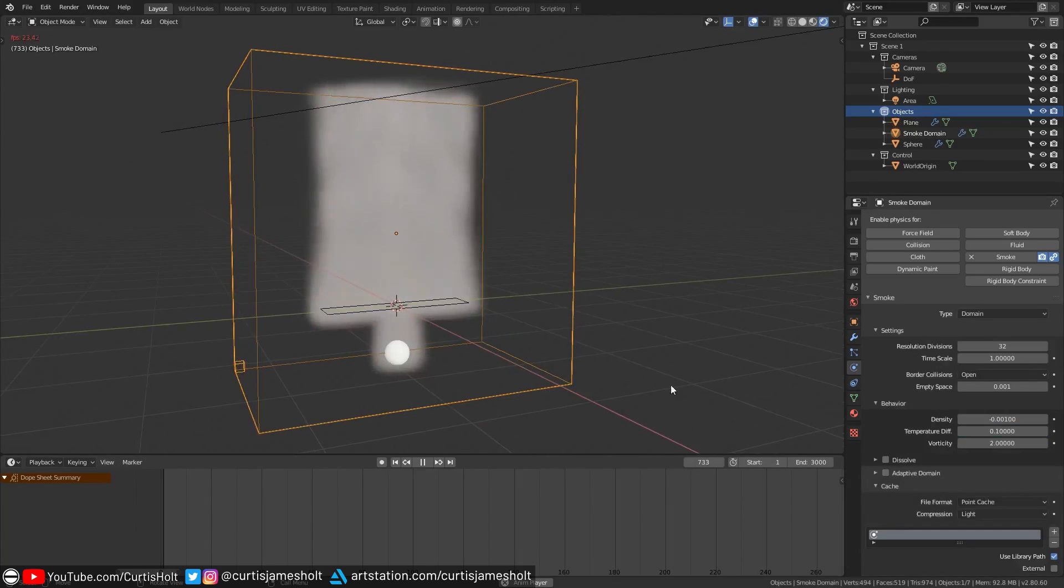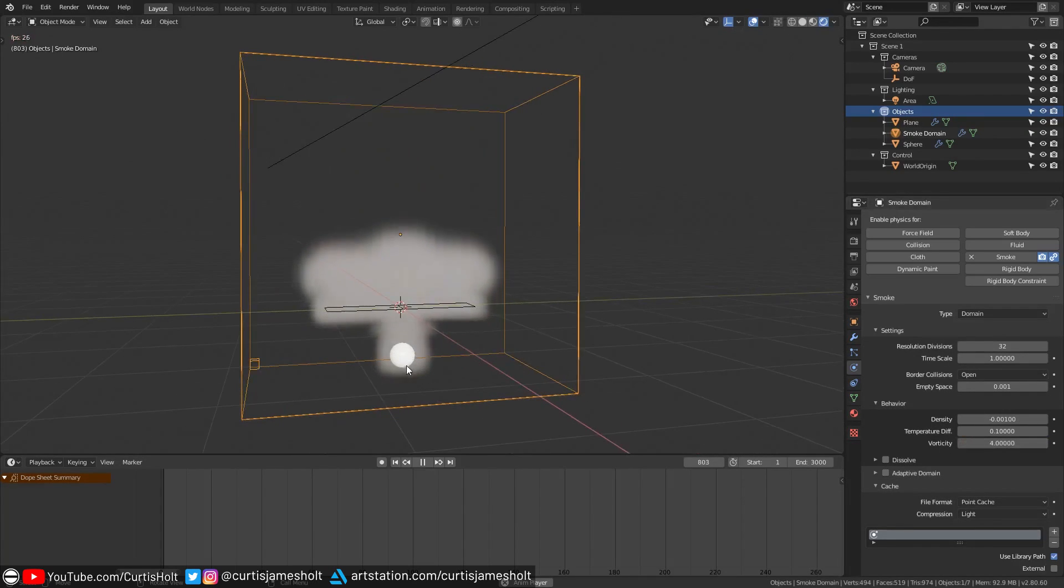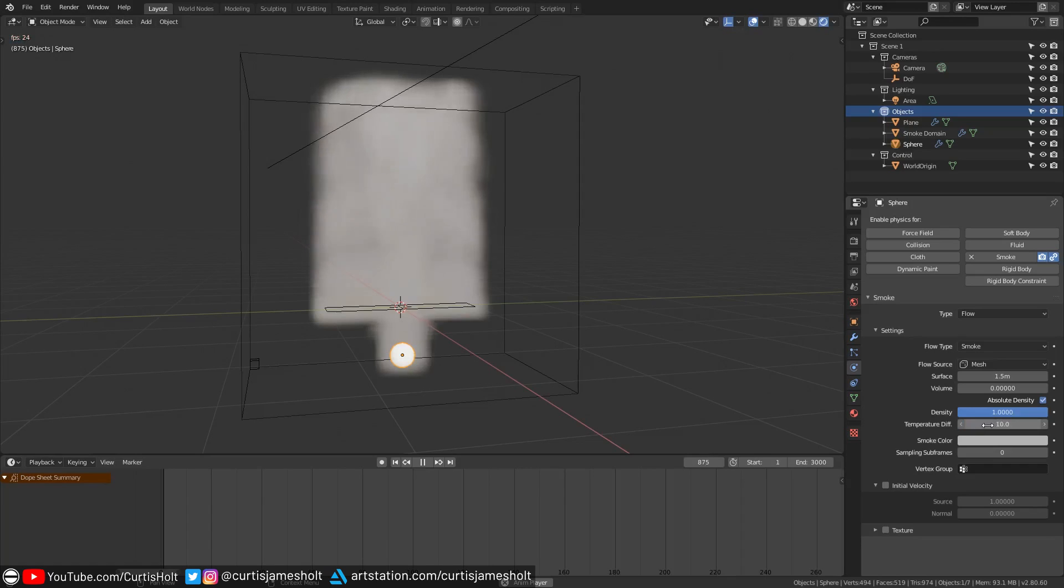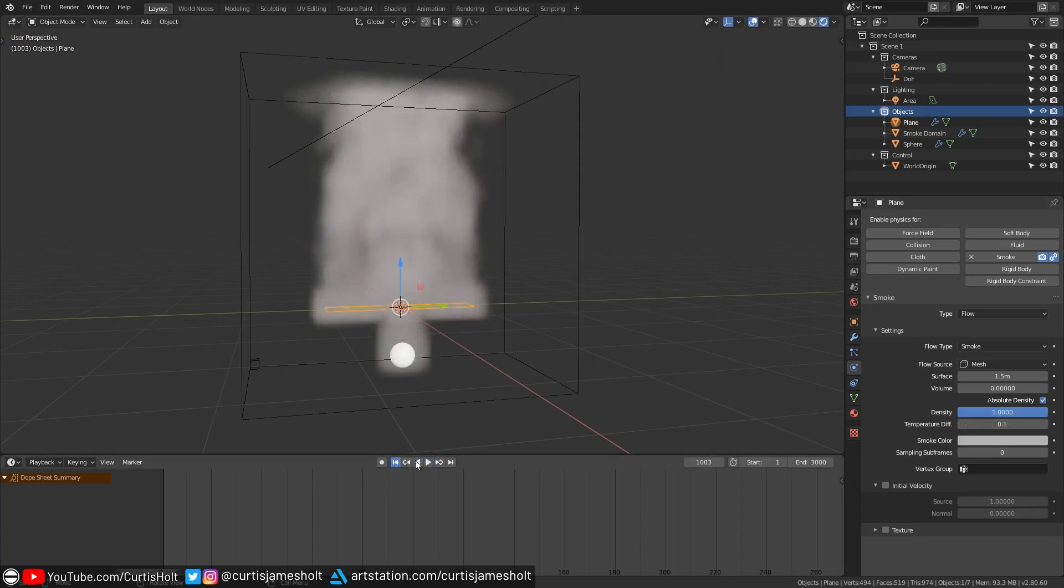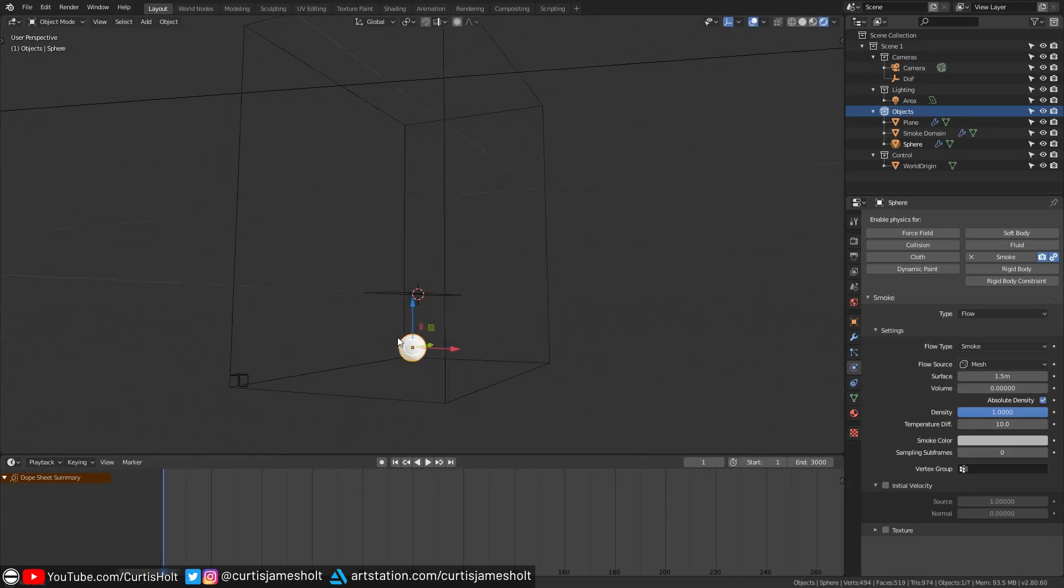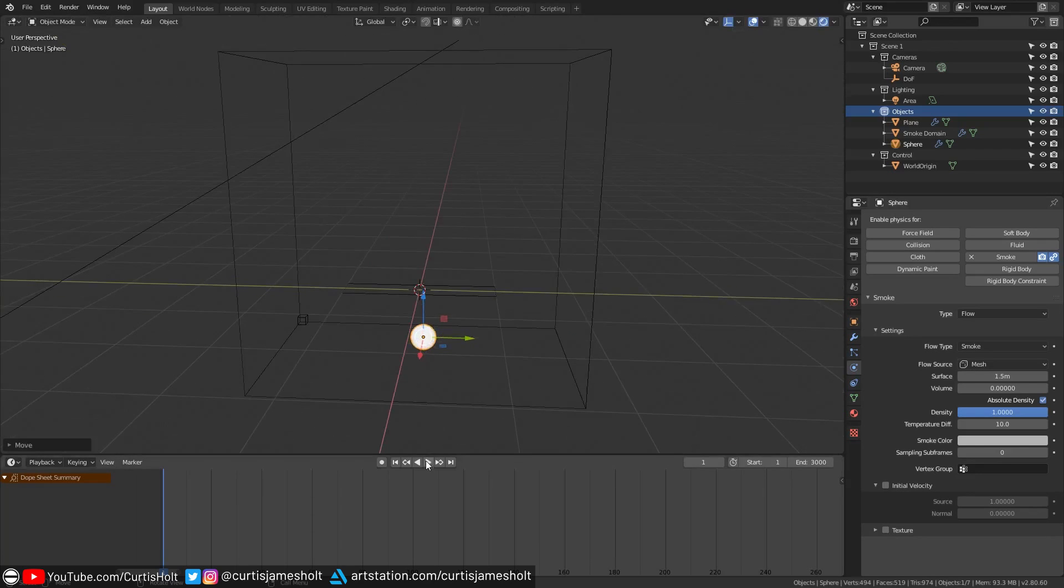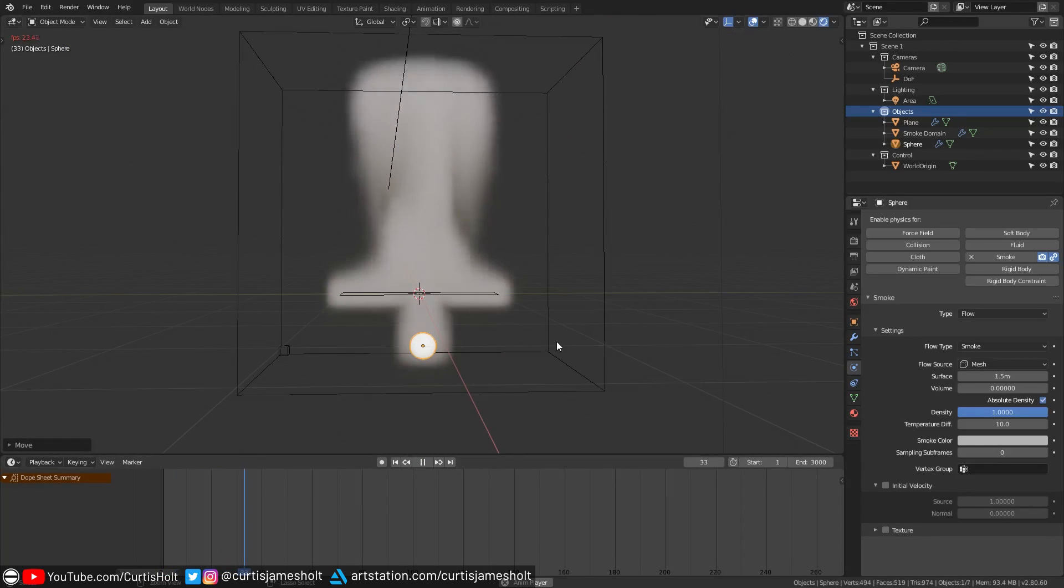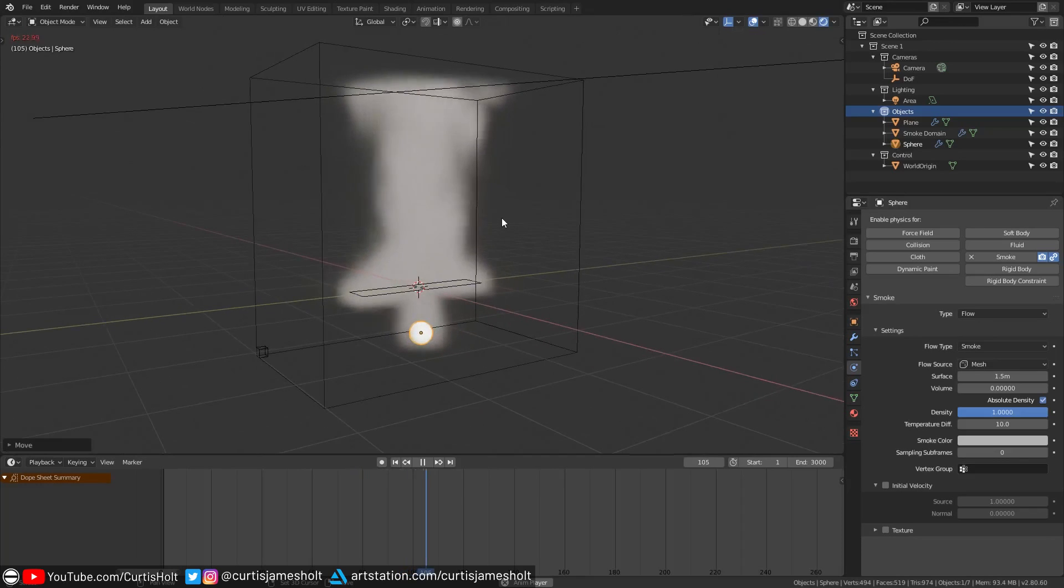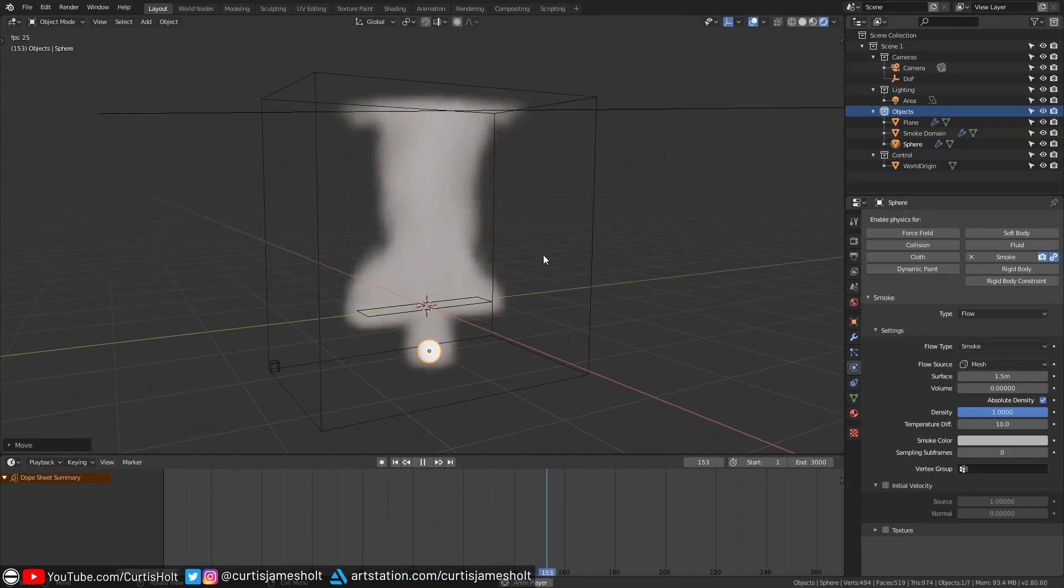To demonstrate this I'm just going to increase the vorticity to 4 which essentially increases the turbulence in the smoke. Then let's say I give our sphere flow object a high temperature difference to something like 10 and then give our original rectangular plane a low temperature difference of 0.1. Then if I move the sphere in line underneath the plane and play the simulation then you can see the effect that it has with all the hot air punching through and creating all this turbulence.